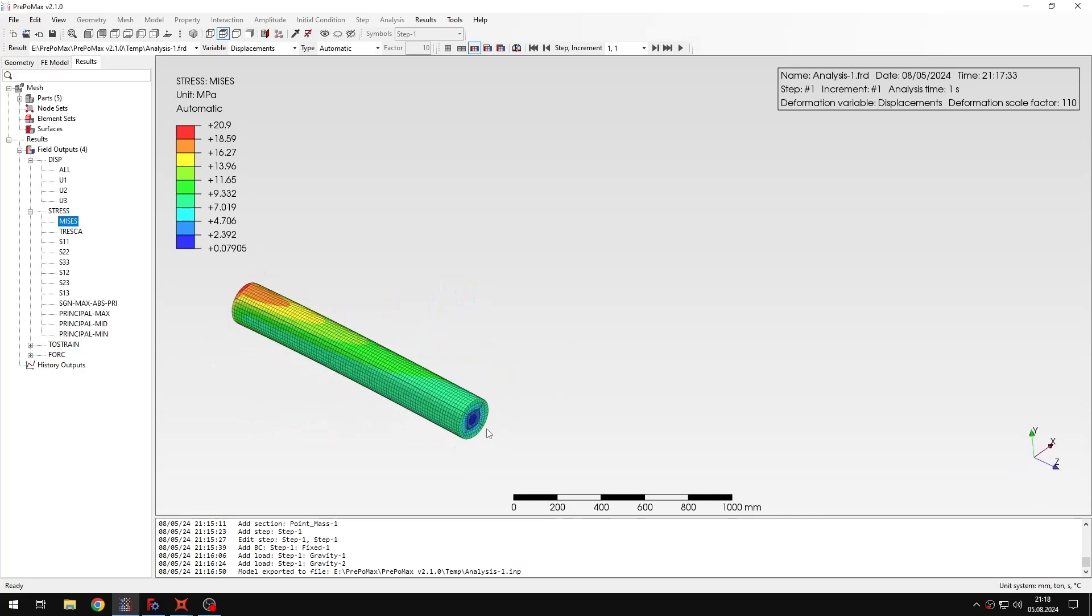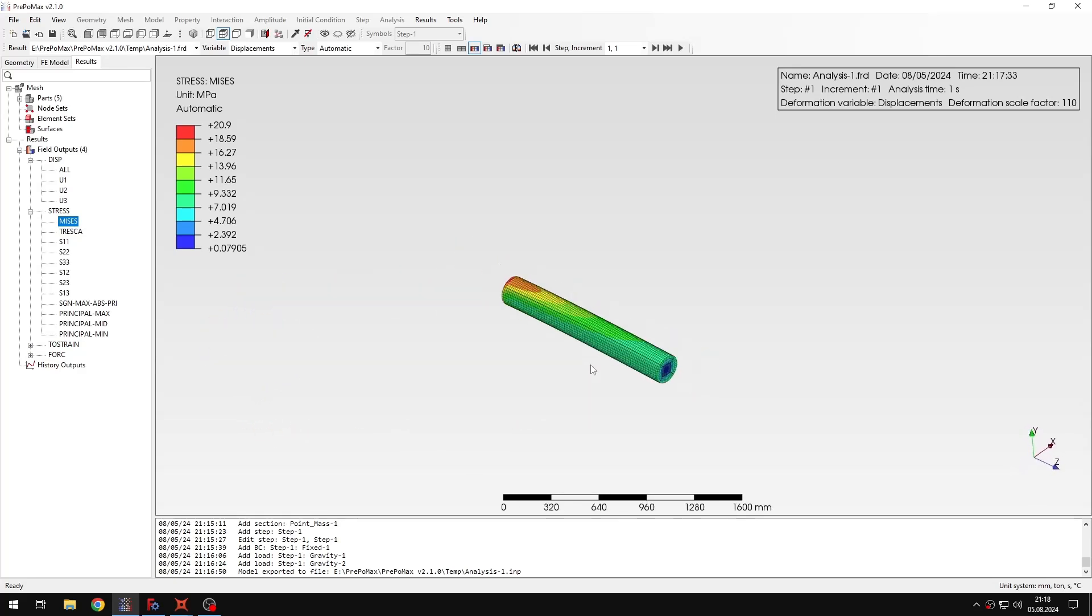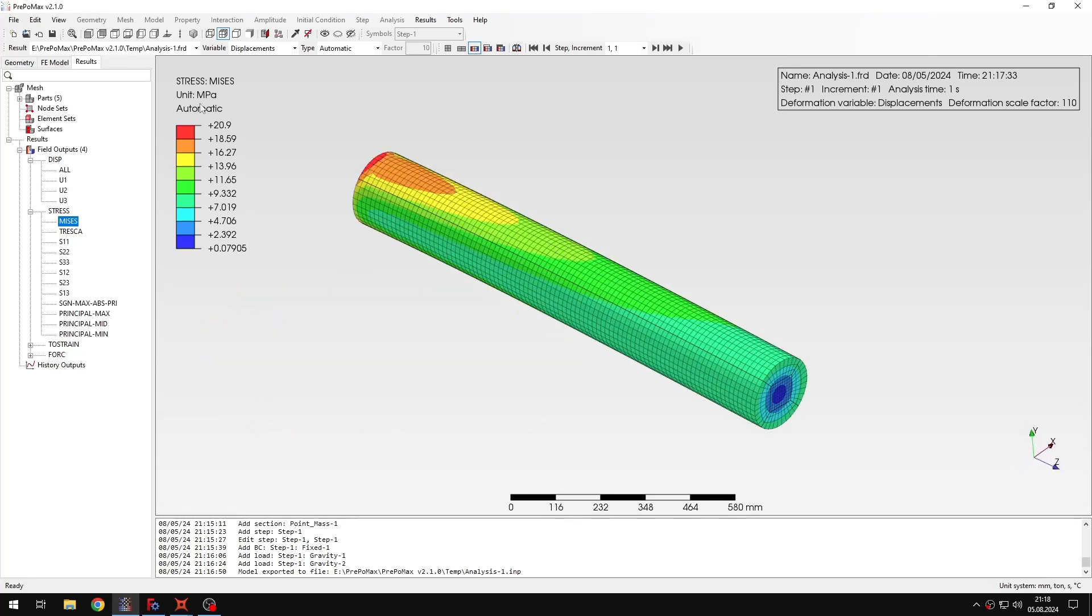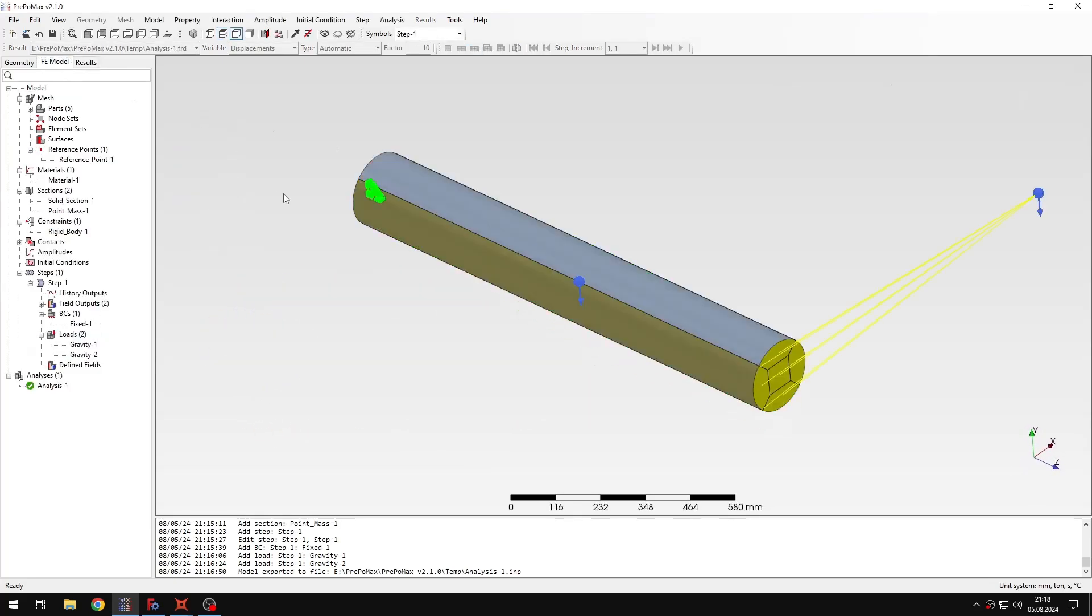So we can say that here we have correct results from this analysis. But it won't be the only one in this tutorial. Because I also want to show you another example. And for this one let me leave this model. Because it will be the same geometry, same mesh and material.